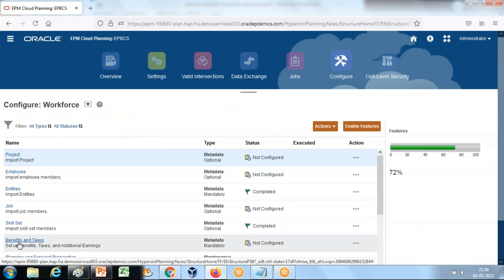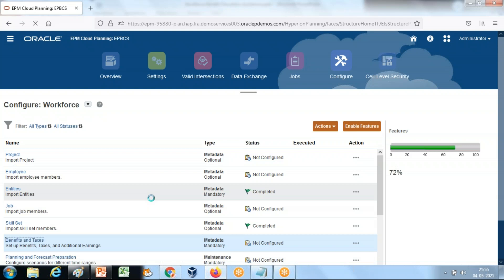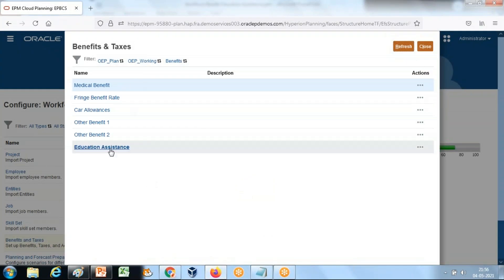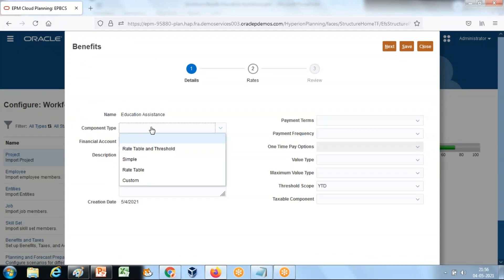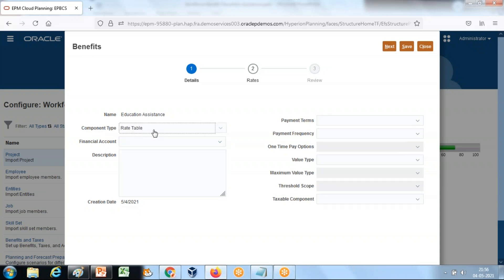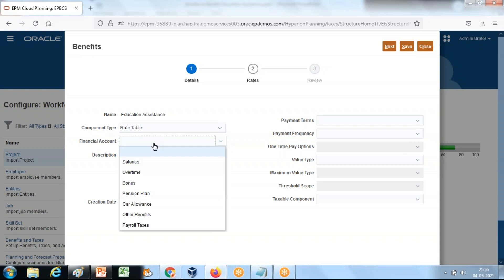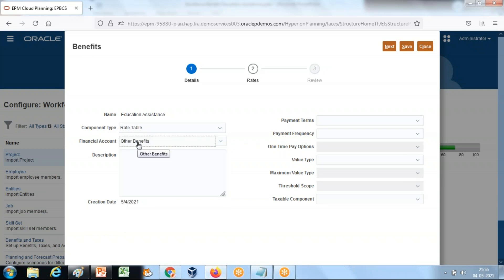Under the Workforce module, select Benefits and Taxes. Select the benefit type 'Education Assistance'. The component type is based on rates — it could be a fixed value, based on rates, or threshold. In this example it is based on a rate table. The financial account mapping is 'Other Benefits'.